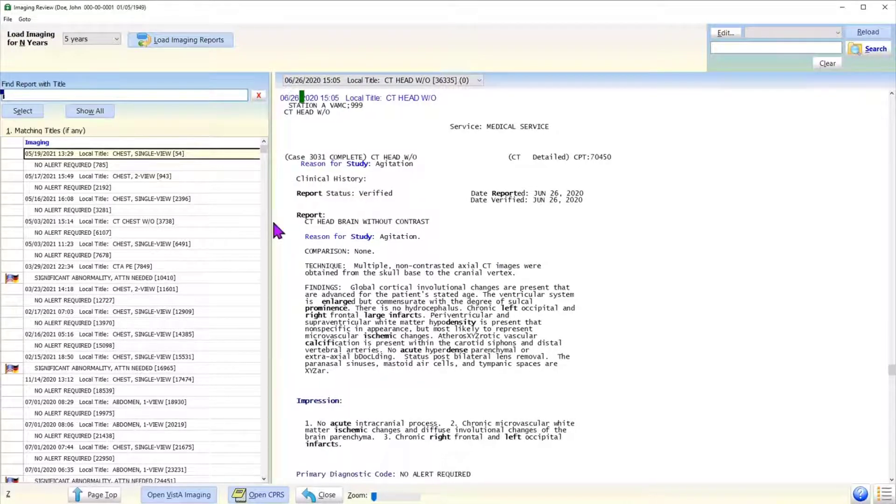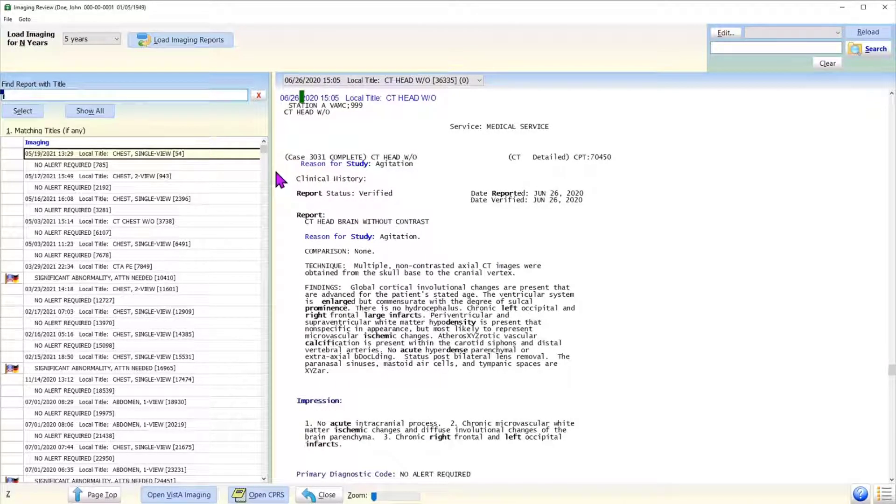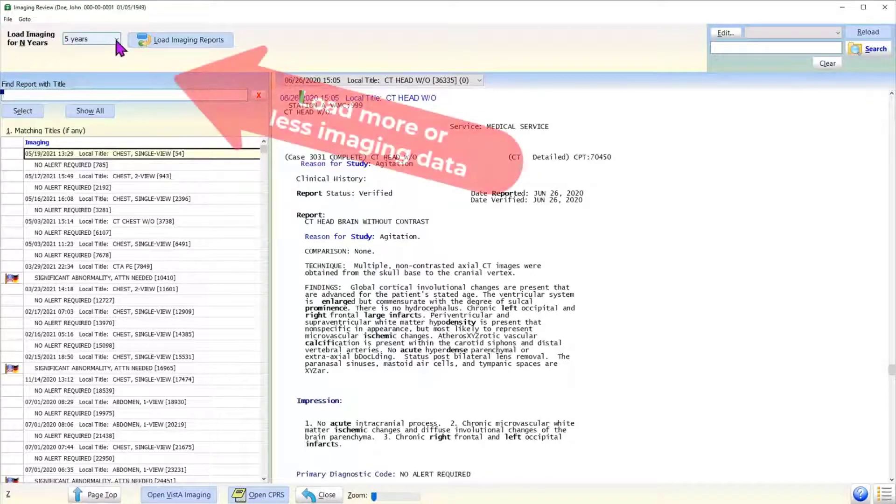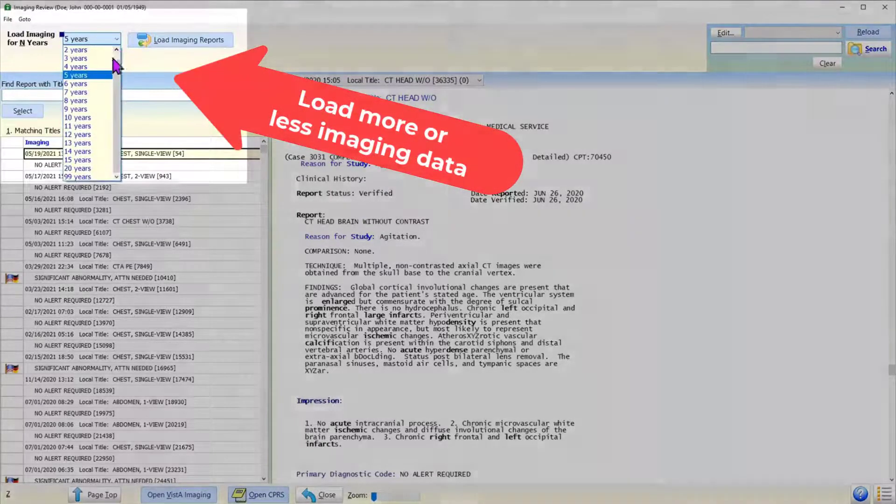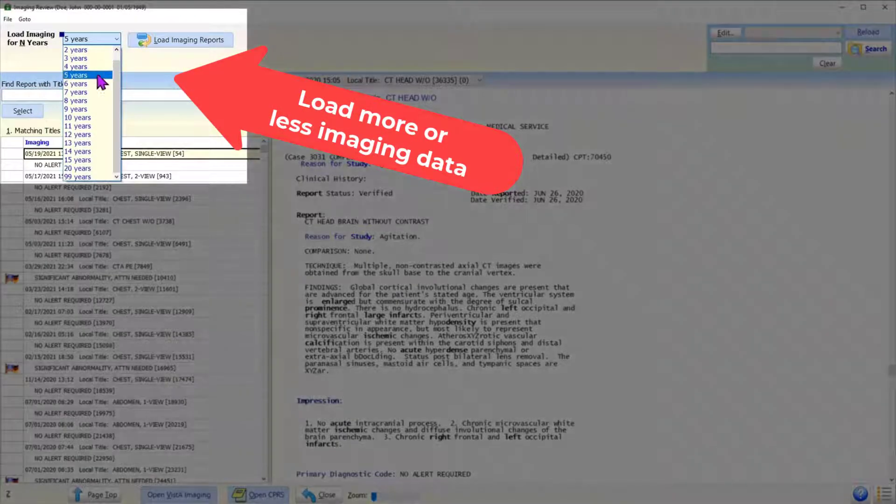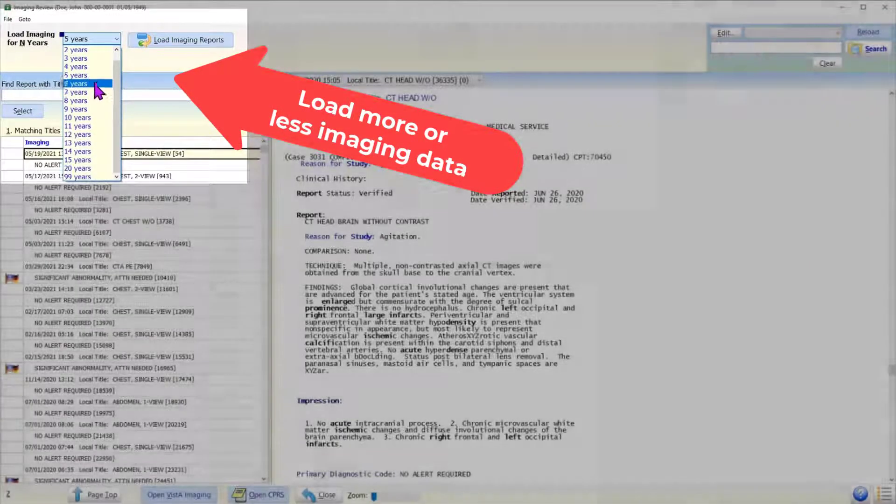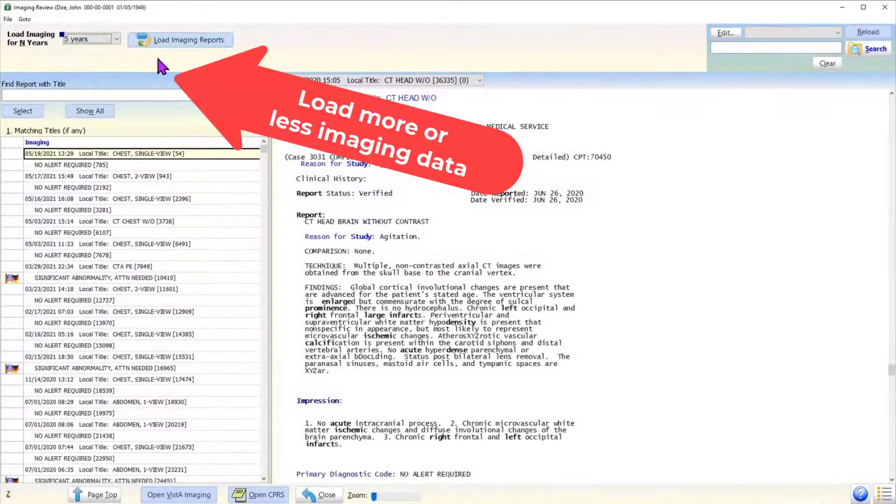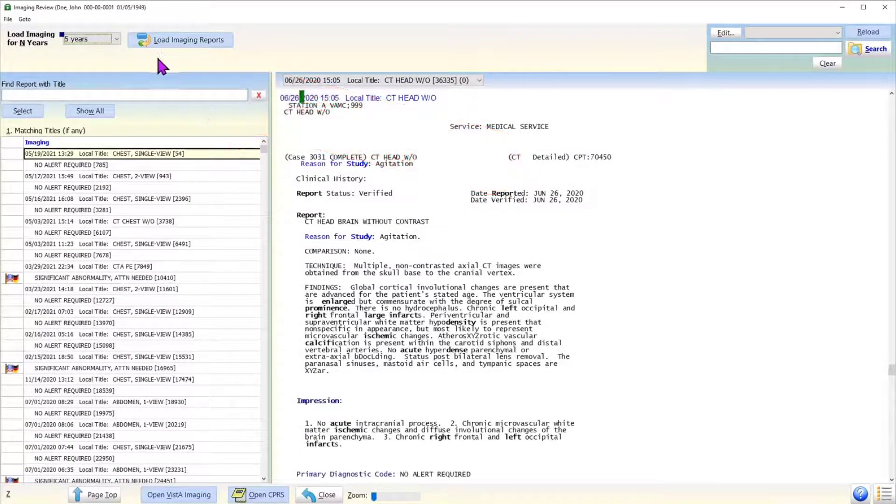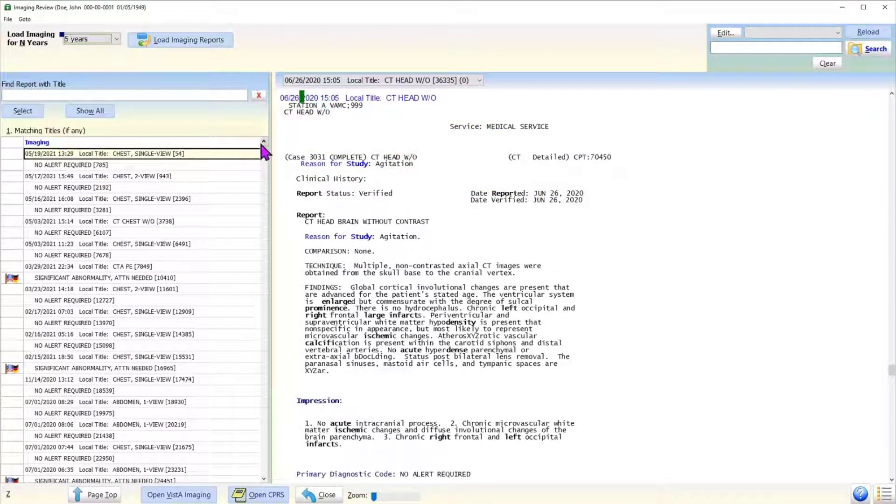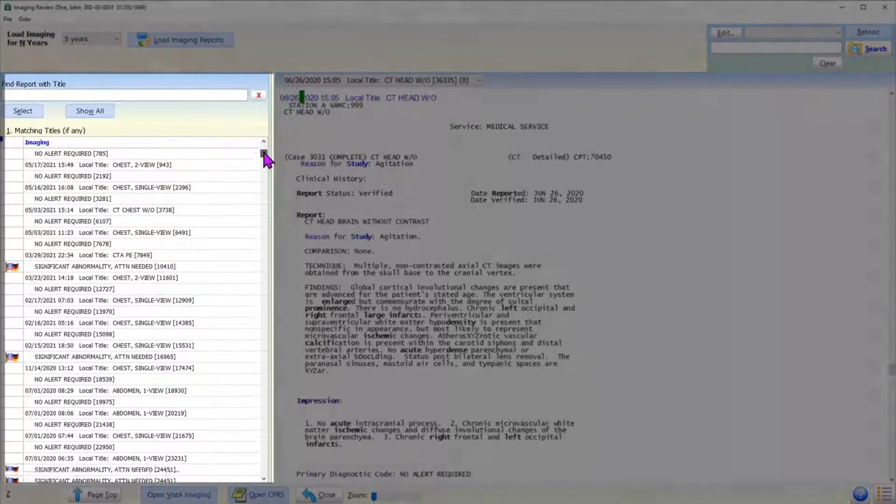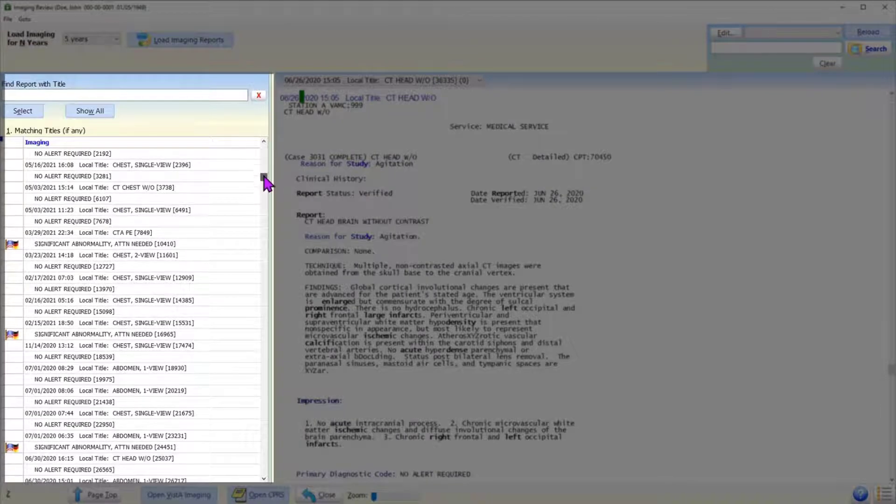Let us take a look at the user interface. On the top panel, the user can load the imaging reports for a different date range. The imaging review form shows the list of imaging reports along left side of the form.